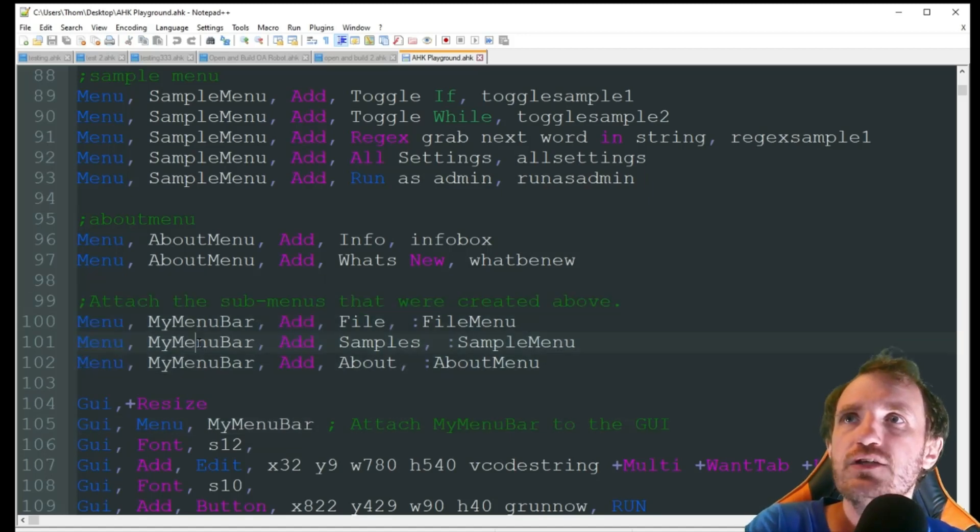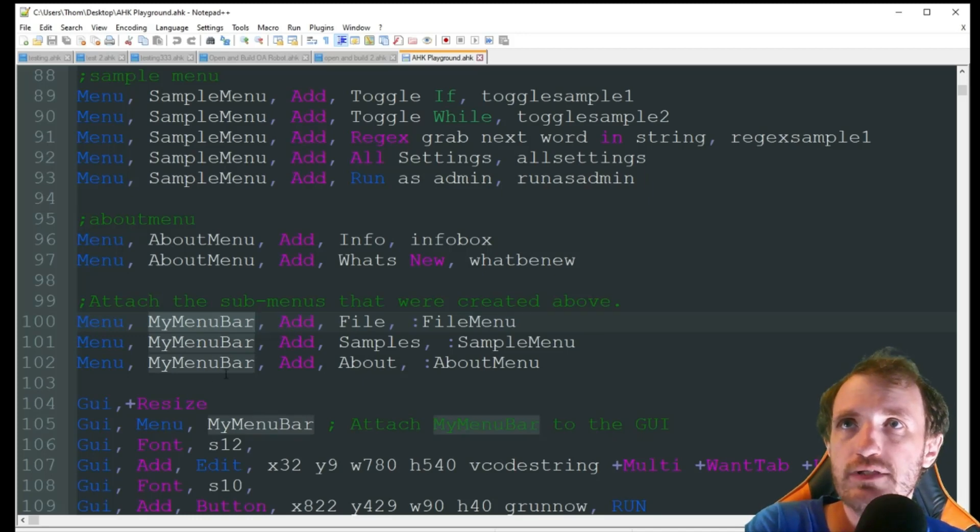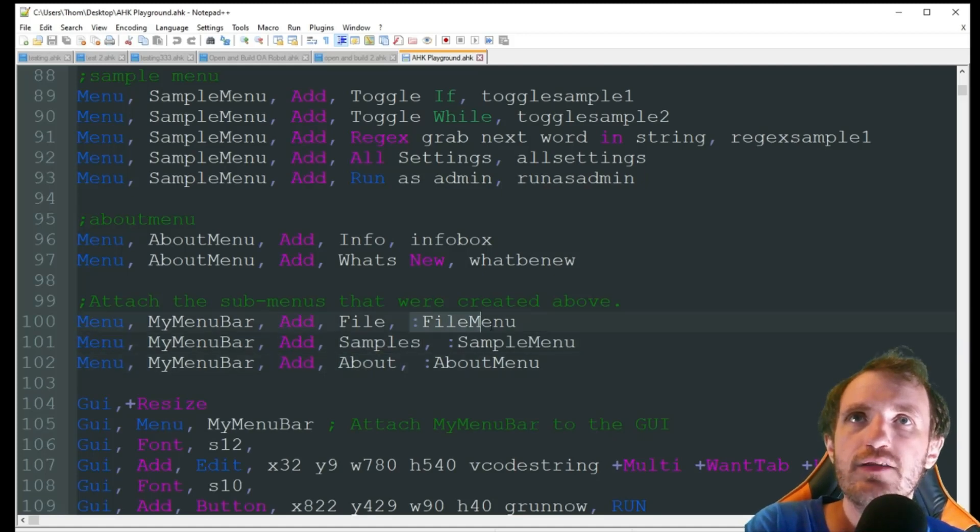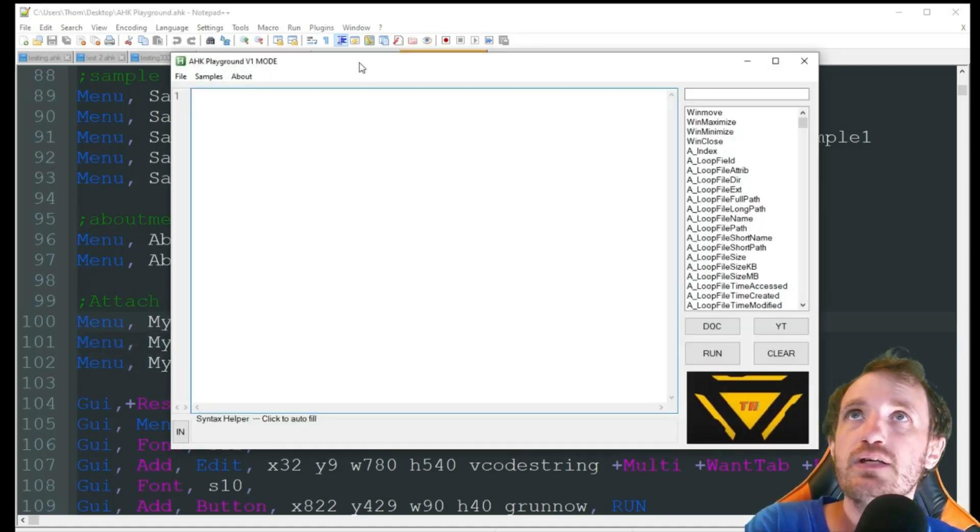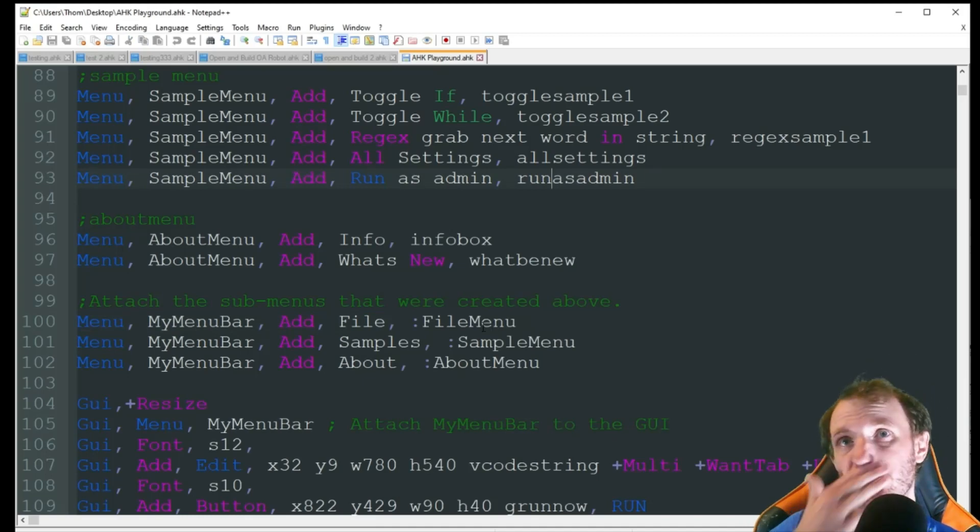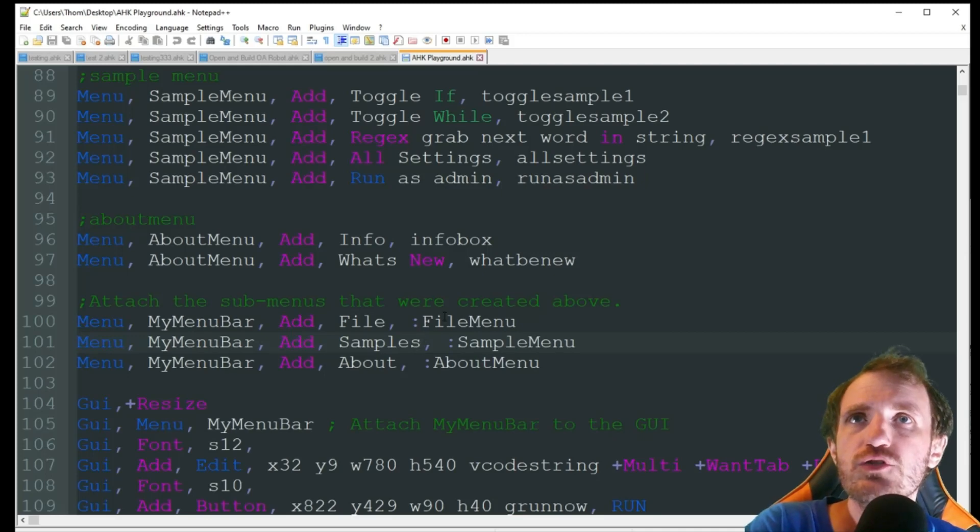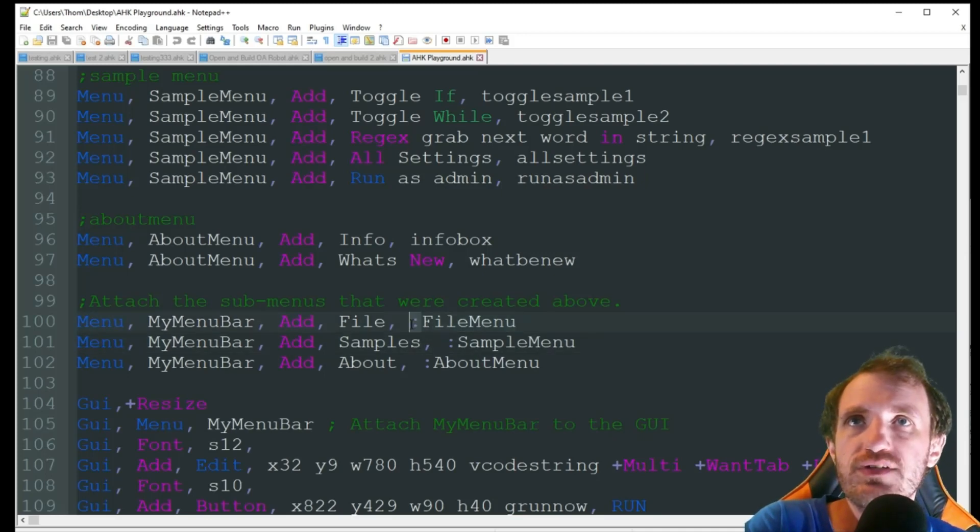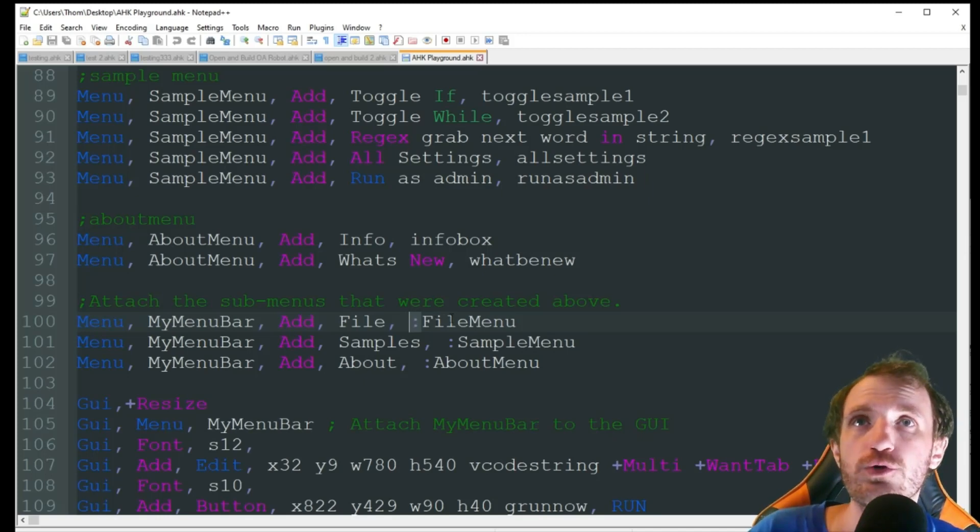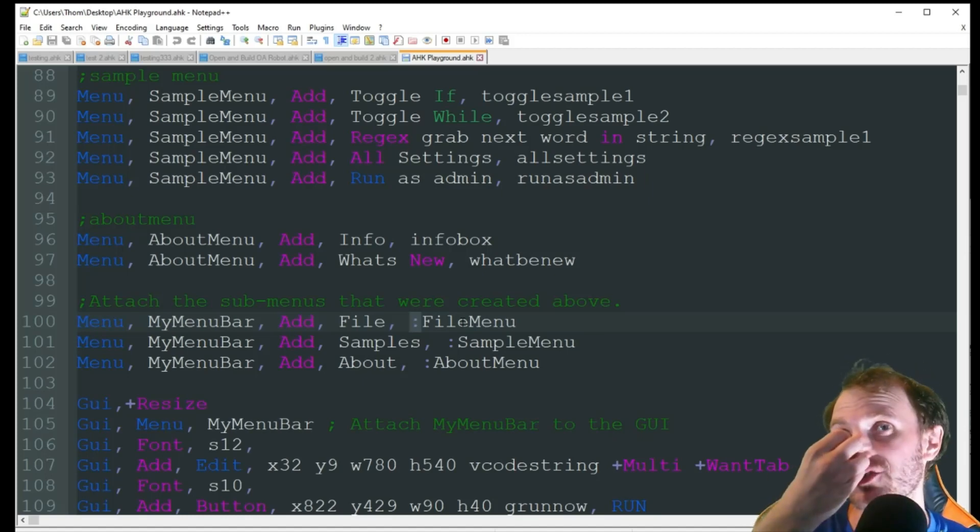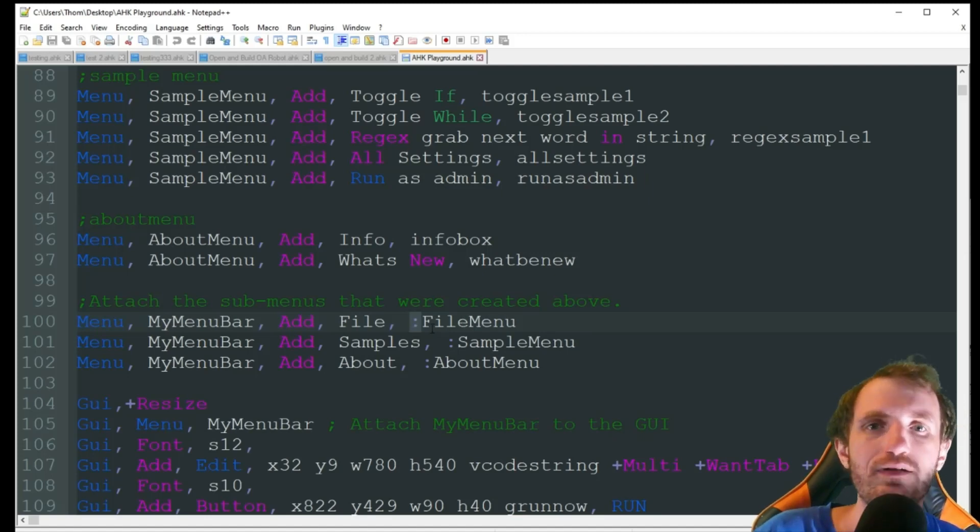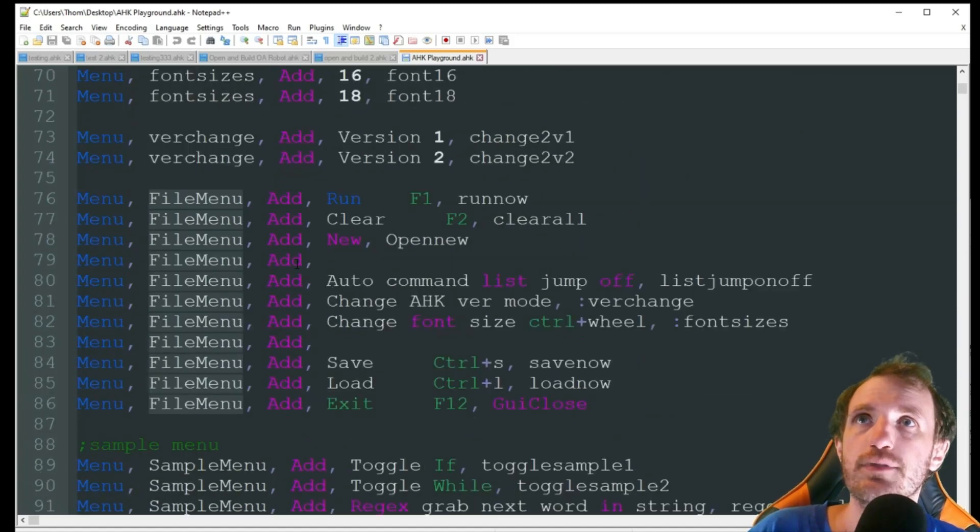So here's the first one. So I just got three. So it's pretty simple. Menu, my menu or whatever you named it, add as we're going to be adding it. And then what you want to name it, file, samples, about, and then where it's going. So let me show you that. So as you see right here, we got that bar at the top and we got that file, samples, and about.